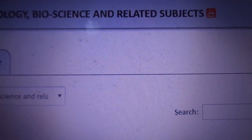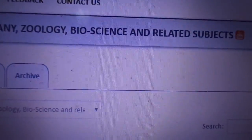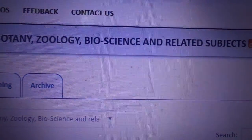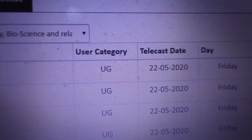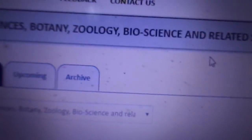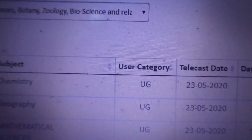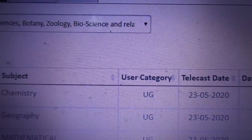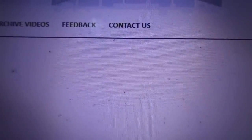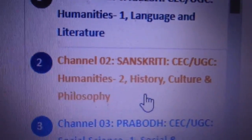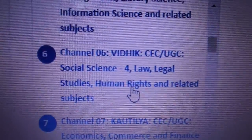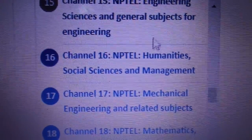This is about SWAM. SWAM is a satellite teaching program which is also developed by the Indian government. It has 32 teaching channels. The first channel is language and literature, the second is history and culture, and there are others as well. It is up to your choice to follow this channel.